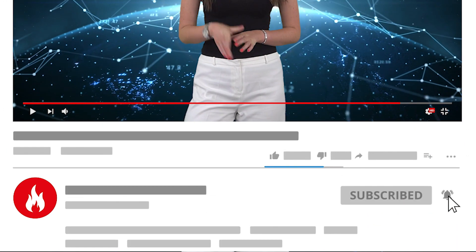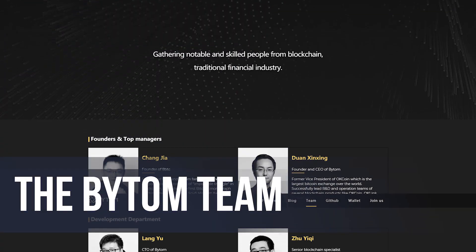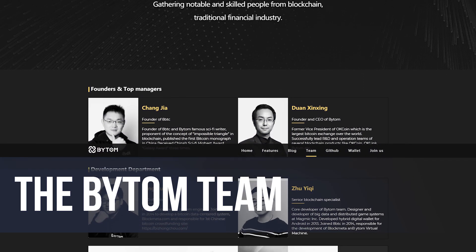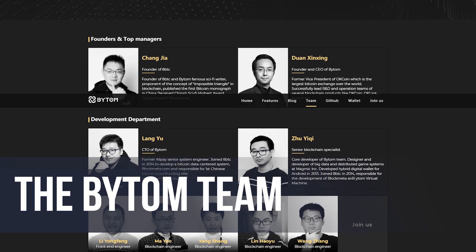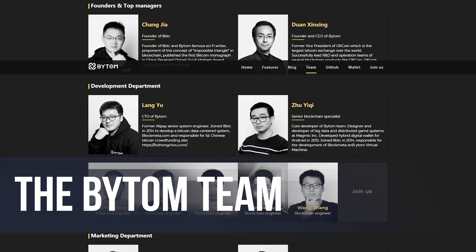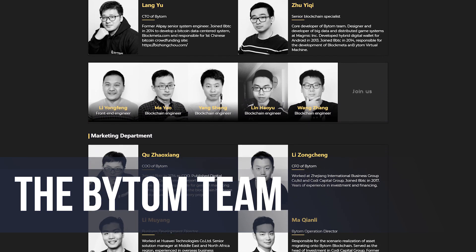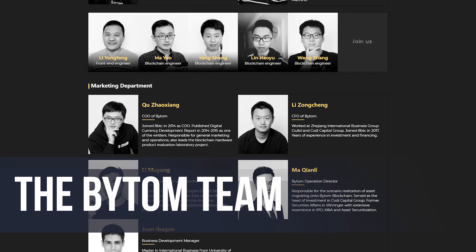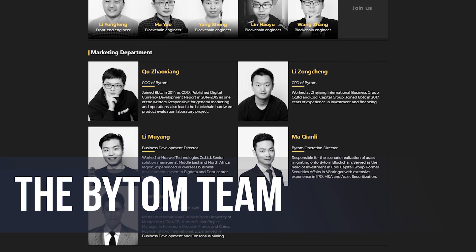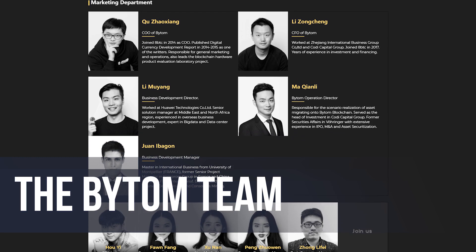The product is headquartered in China and has big names behind it. The founder of Byton is Chang Jia, who also founded 8btc.com, one of the most popular blockchain news sites in the country. Byton's other founding partner is the former vice president of OKCoin, one of the most significant digital asset exchanges. The team is estimated to consist of 28 other members, including the CDO Lang Yu, former senior system engineer at Alipay and the mastermind behind a popular Chinese Bitcoin-based crowdfunding site.